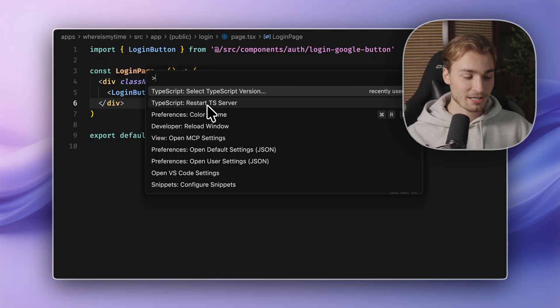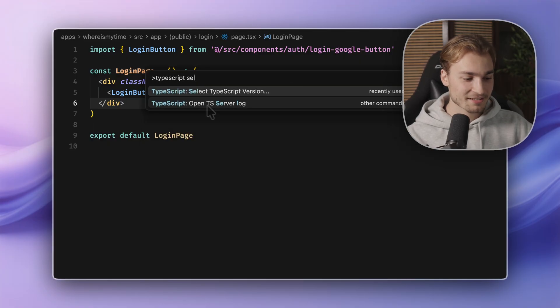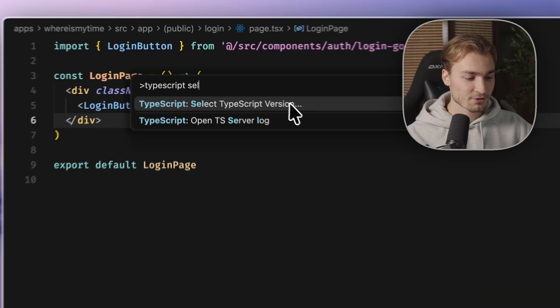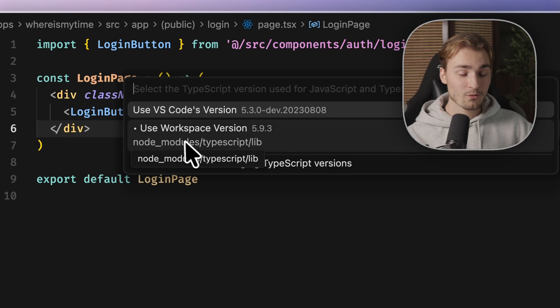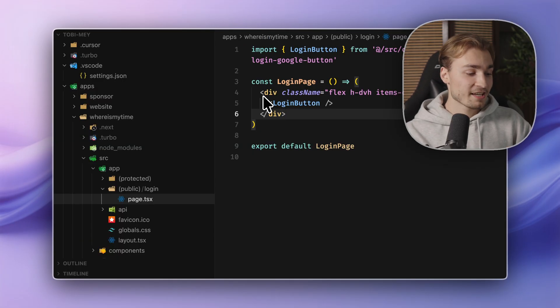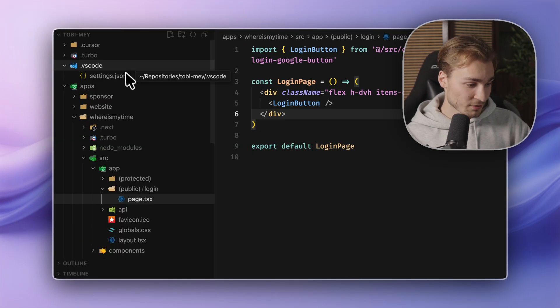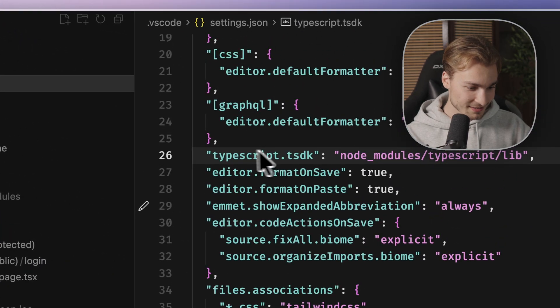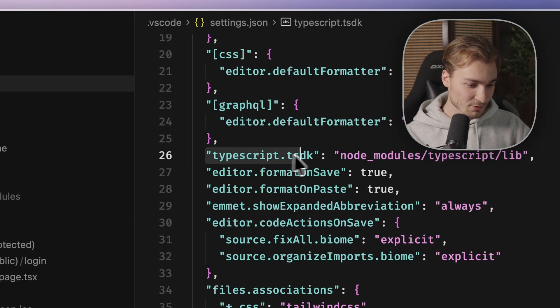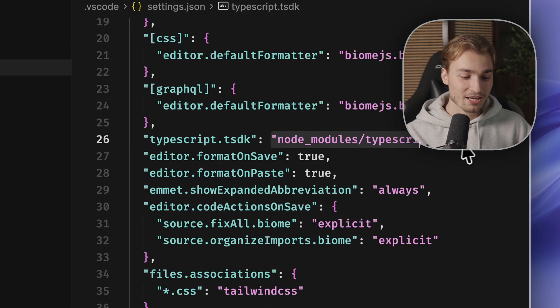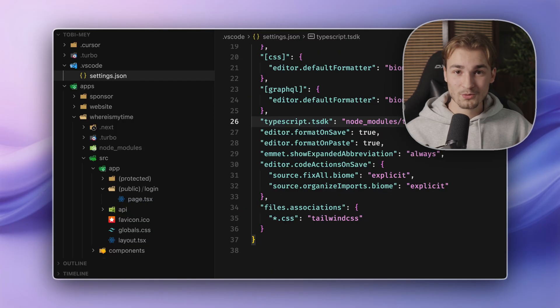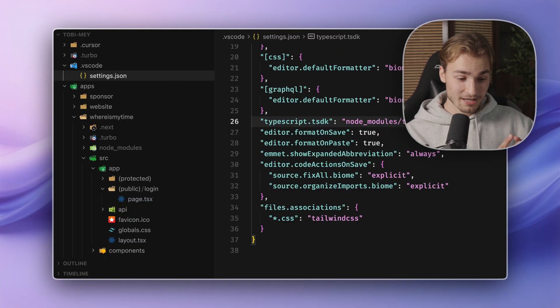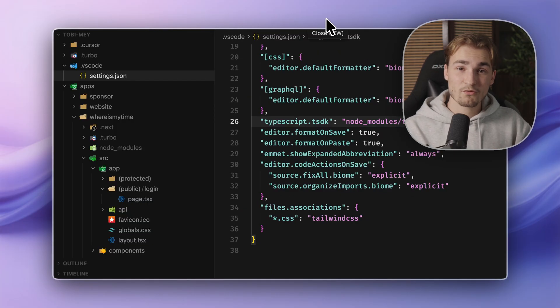And you open the command palette, TypeScript, and then select TypeScript version. And here you have to choose the workspace version. If you chose that, a hidden VS Code folder will be created with the settings.json setting TypeScript.tsdk to your actual project.